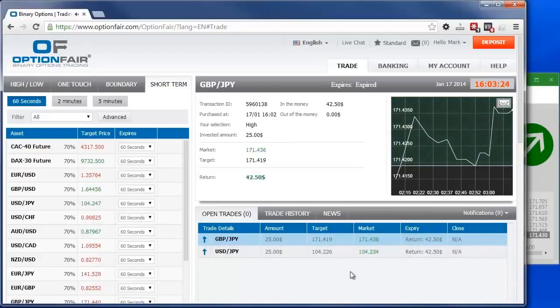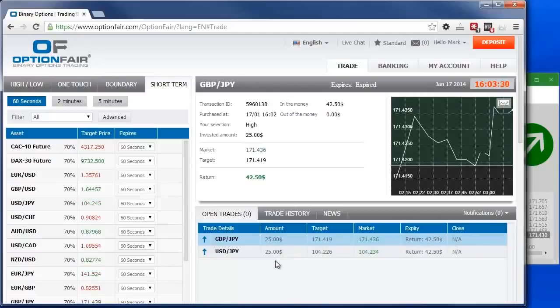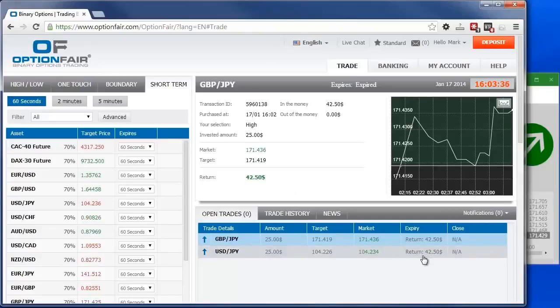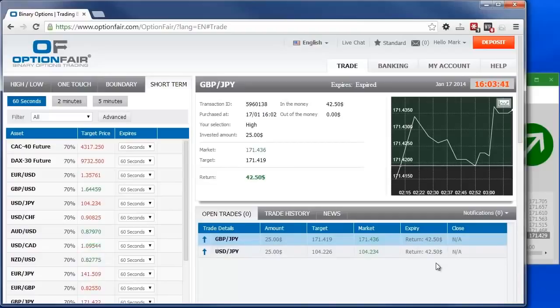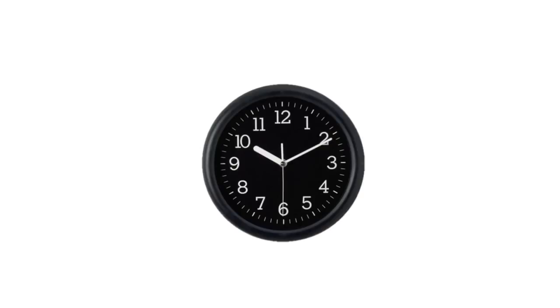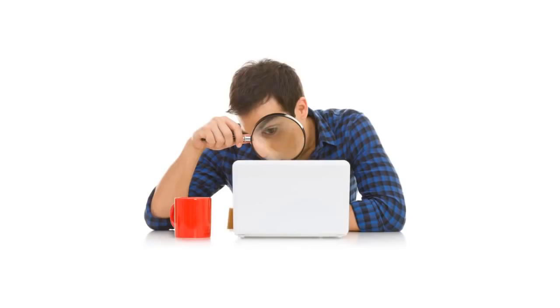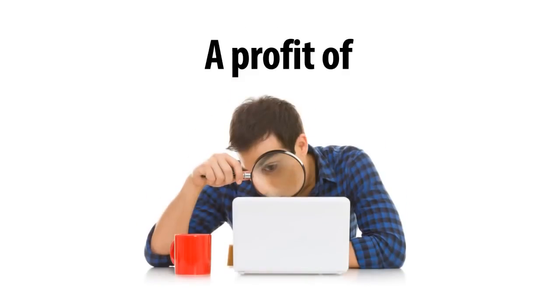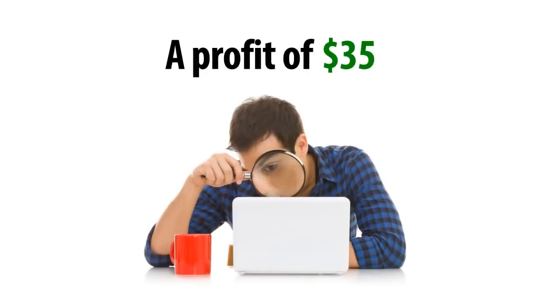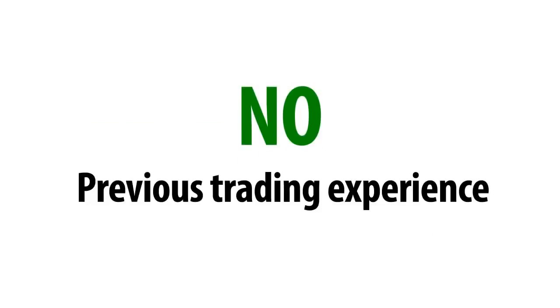So to recap then, for both trades, we invested $25, right? And the return for both was 70%. So we have a return of $42.50 on each one. Which means we have $17.50 profit on each trade. So that's a total of $35. In less than 3 minutes, you've just watched me make a profit of $35 with absolutely no applied knowledge or previous trading experience.